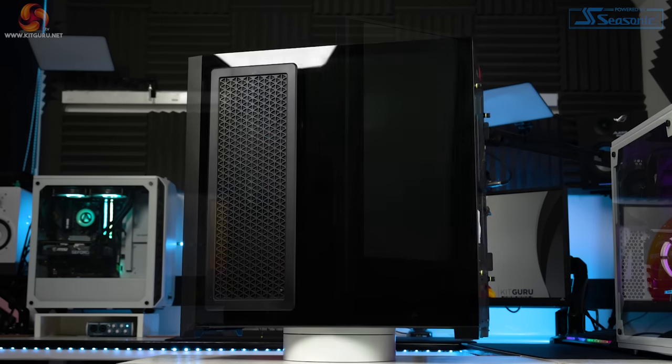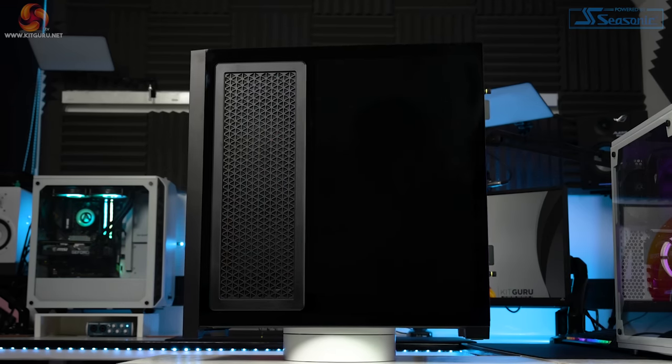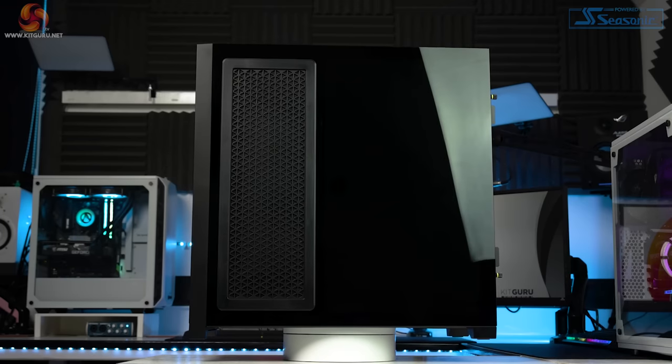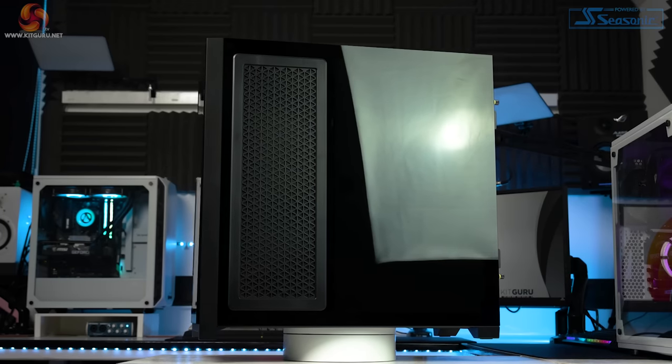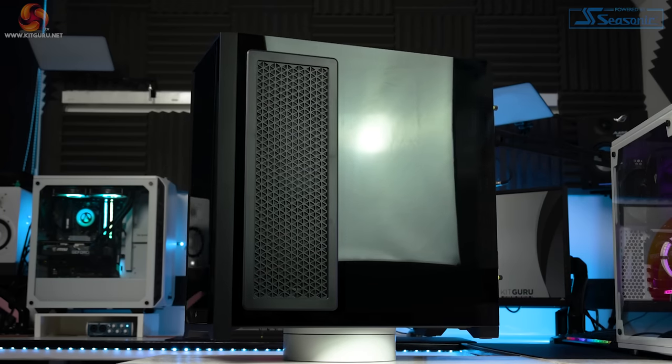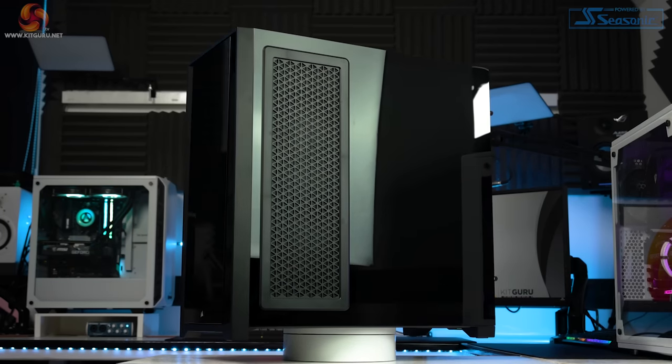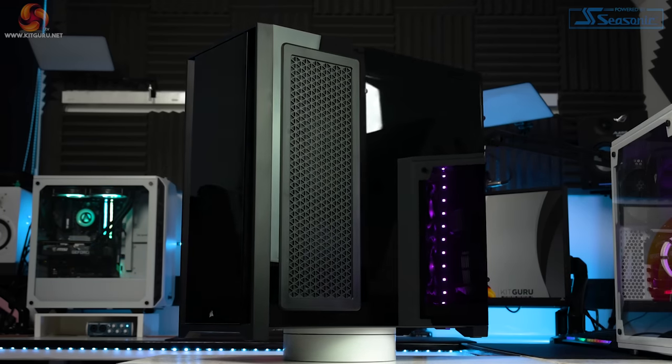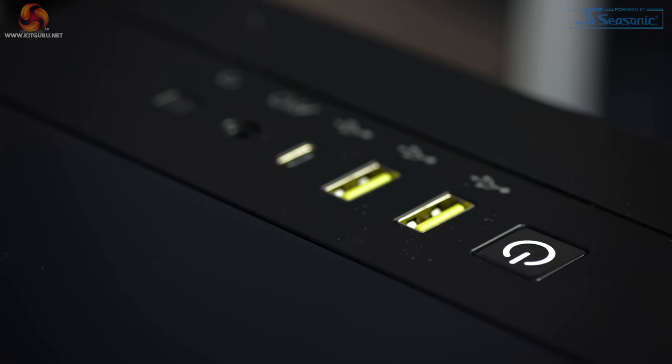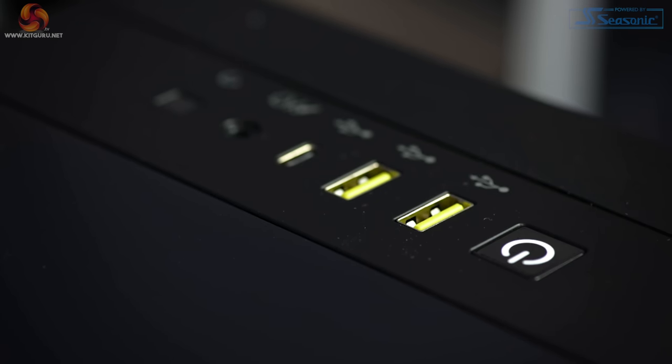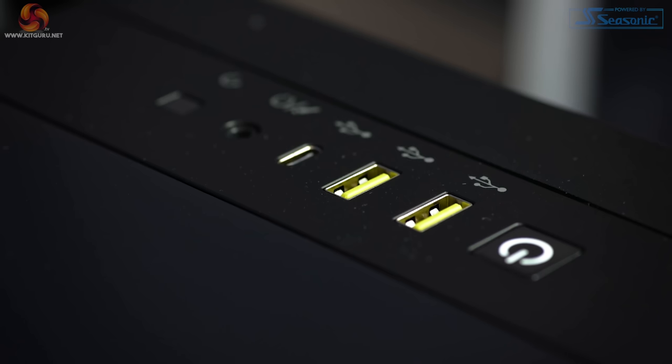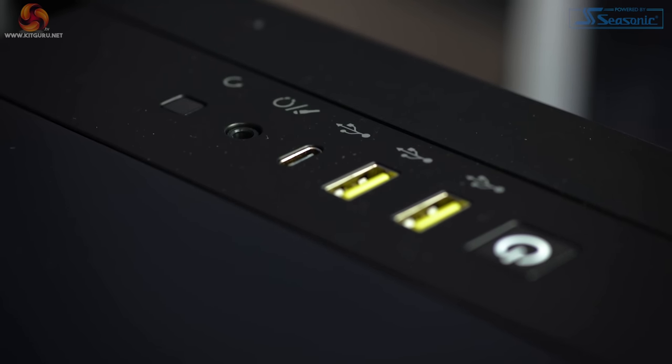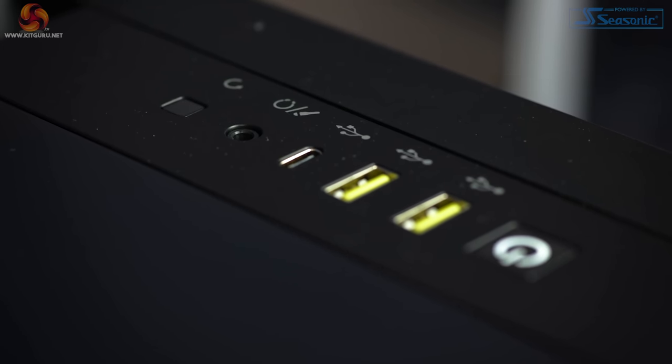The back cover has a large ventilated area for the side fans if you decide to install any in the future. We get a good selection of front IO on the case too, with a USB 3.1 Type-C, two USB 3.0s, and a combo audio jack.